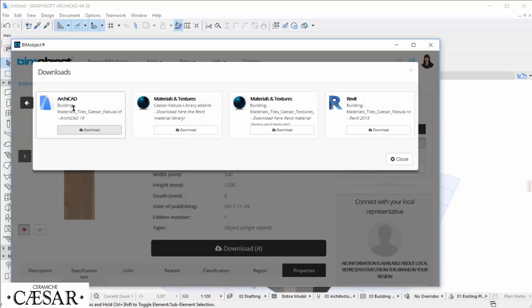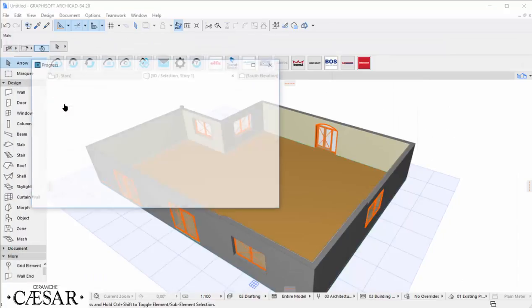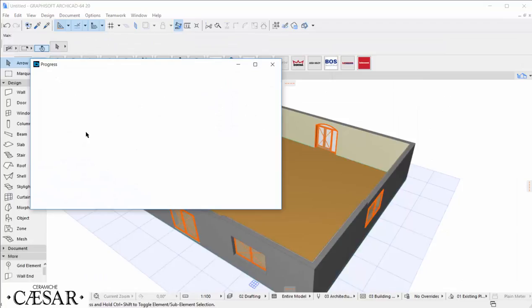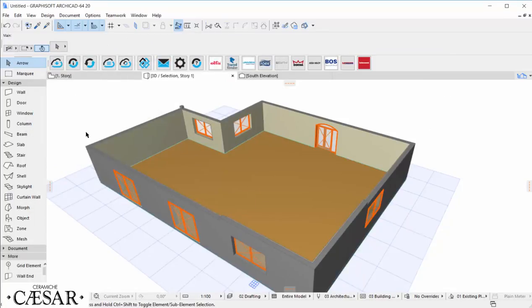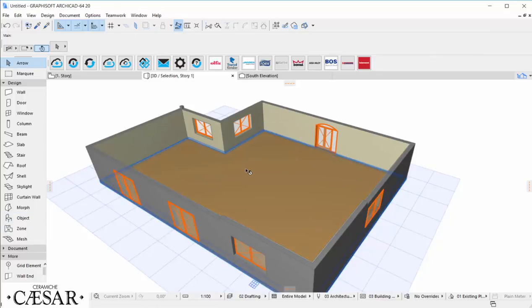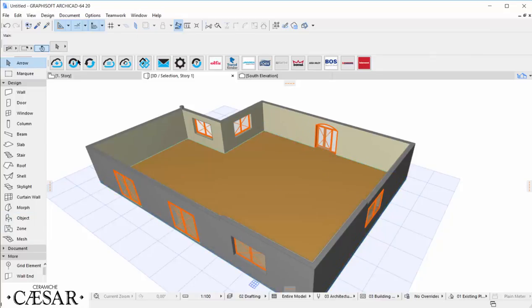Through the download button, we can choose the file we need, in this case the ArchiCAD one, and then have it straight inside our software, ready to be used, without saving it in a folder and importing it in the Library Manager.